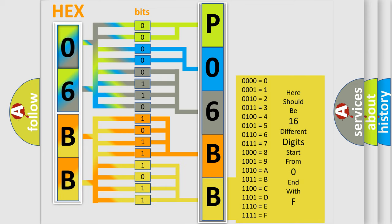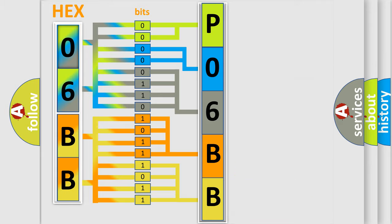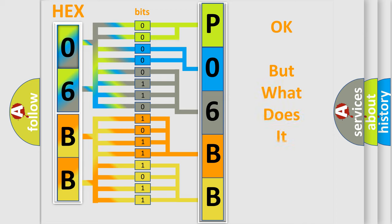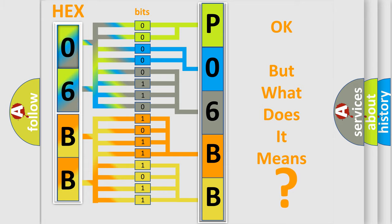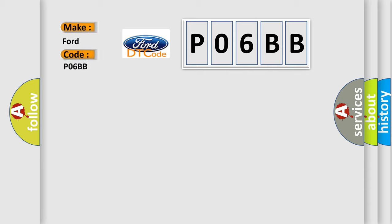We now know in what way the diagnostic tool translates the received information into a more comprehensible format. The number itself does not make sense to us if we cannot assign information about what it actually expresses. So, what does the Diagnostic Trouble Code P06BB interpret specifically for Infinity car manufacturers?